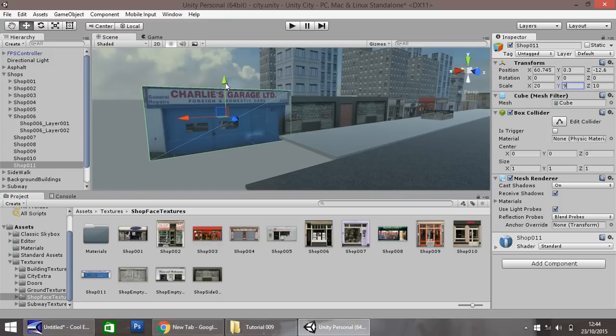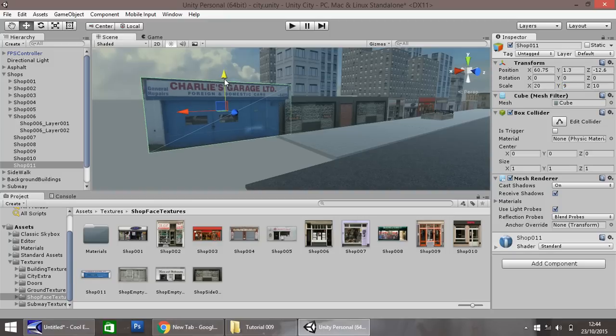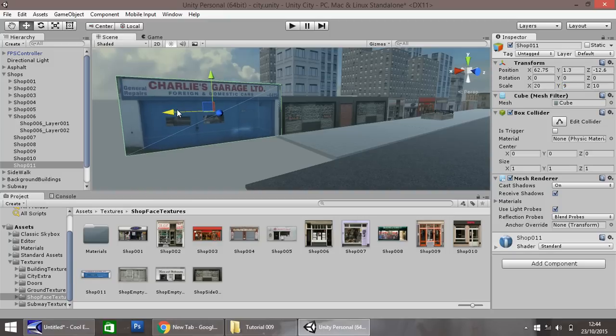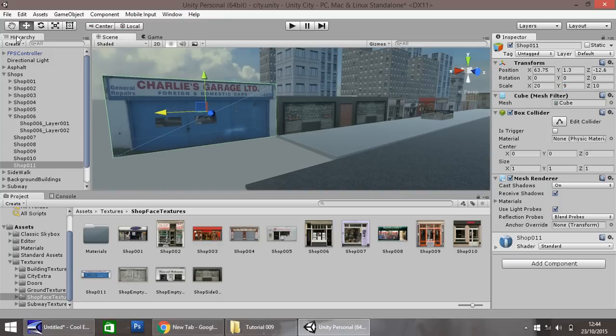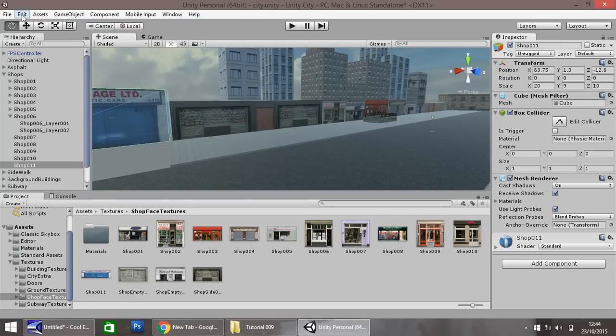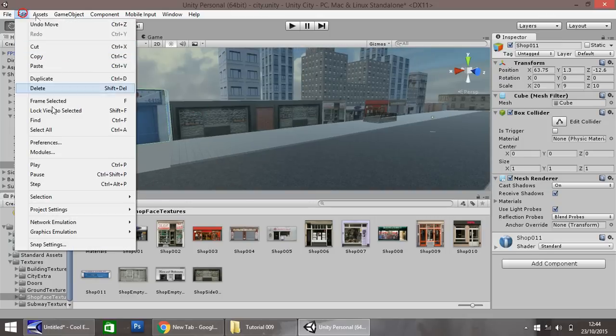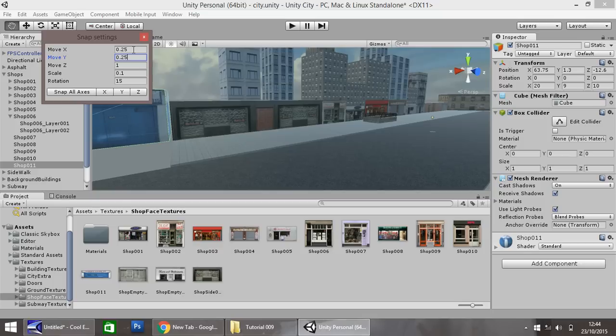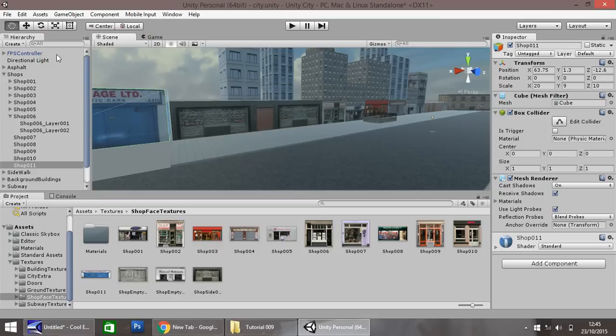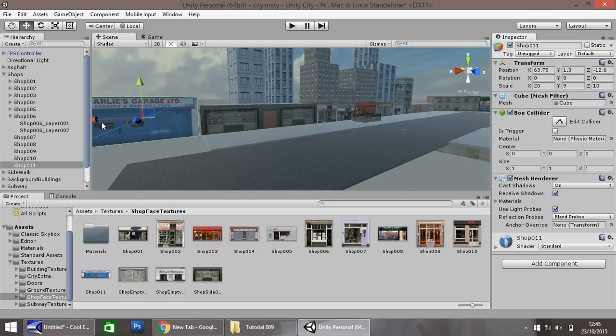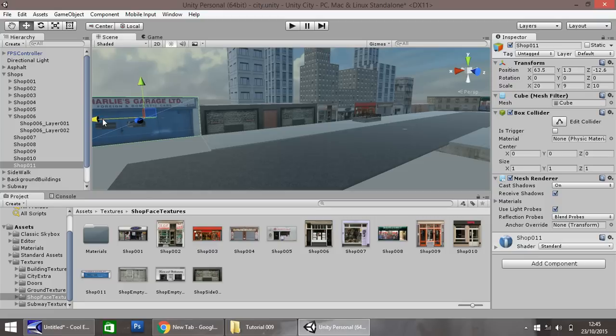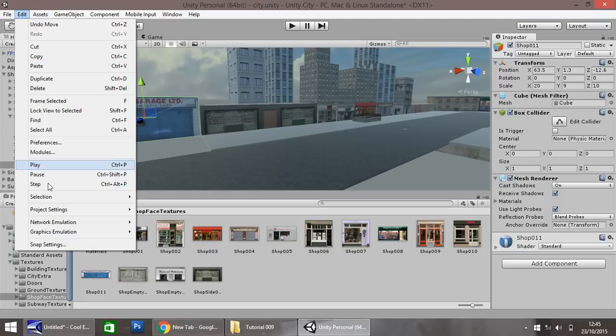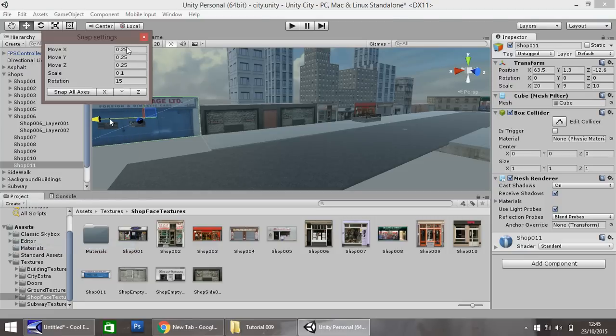Now let's align it with the rest of our city. We may need, yep we just need to change our snap settings so edit snap settings, let's change it to 0.25, 25, 25 and let's just bring this closer to our shop, about there. That seems about right. I'm going to quickly set that back to one.